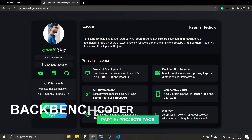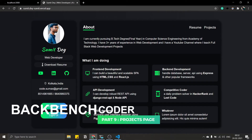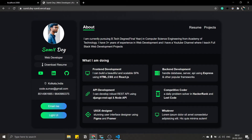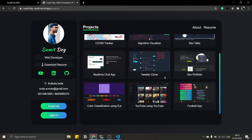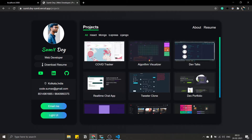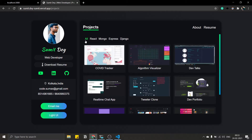Hey guys, welcome back. I am Suneet from Backbenchcoder. In the last section we added dark mode to our app, and in this section we're going to create the projects page. I'm not going to add animation in this section because it's part of Framer Motion — I'll make a separate video on that.